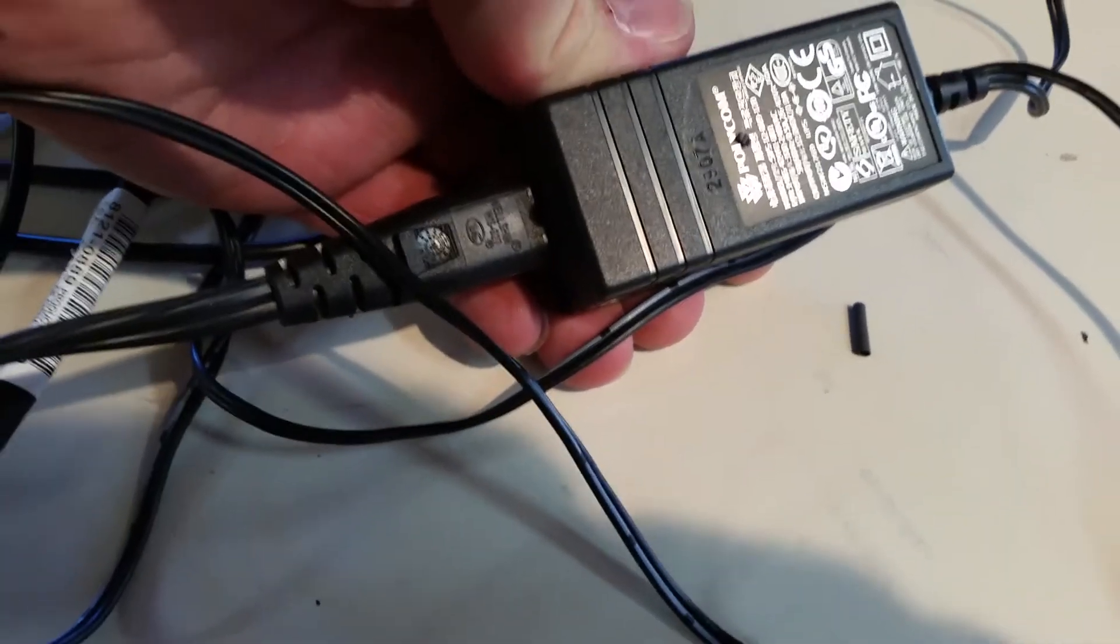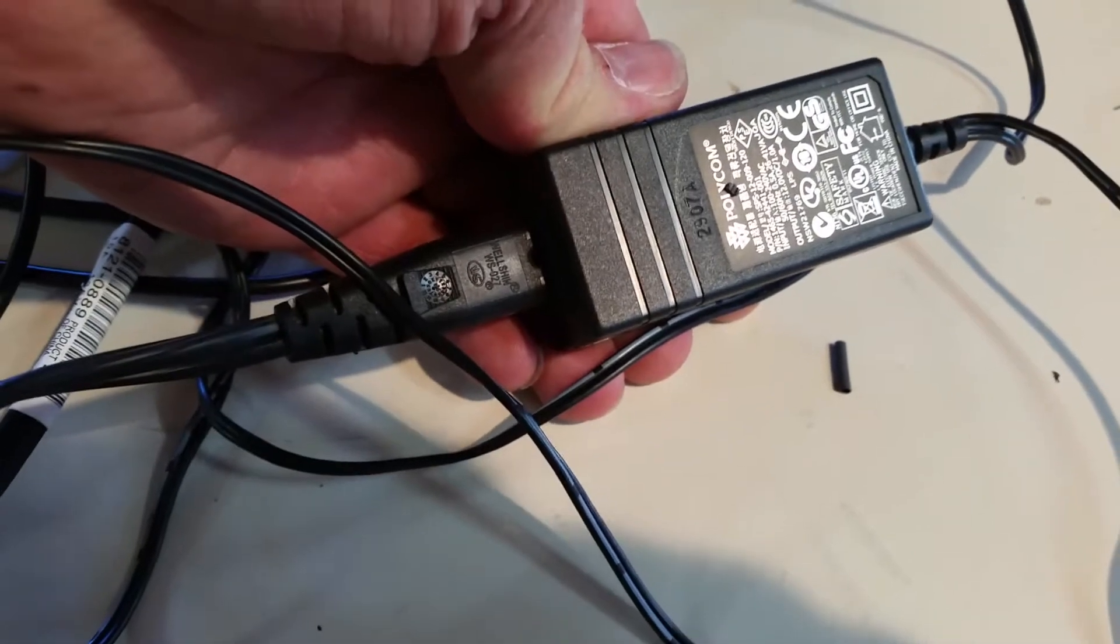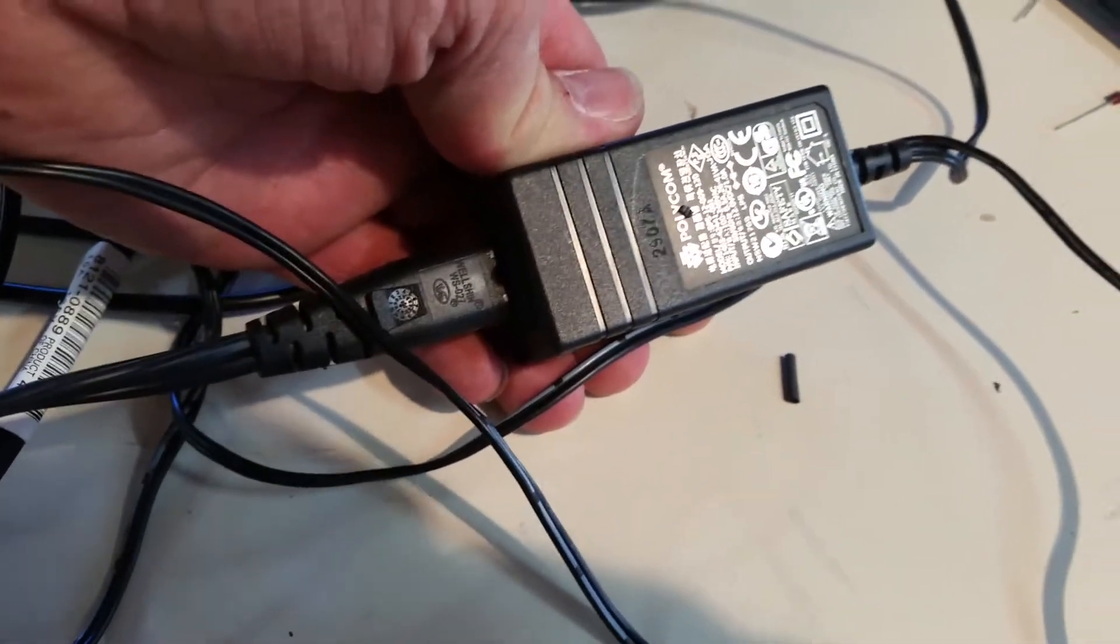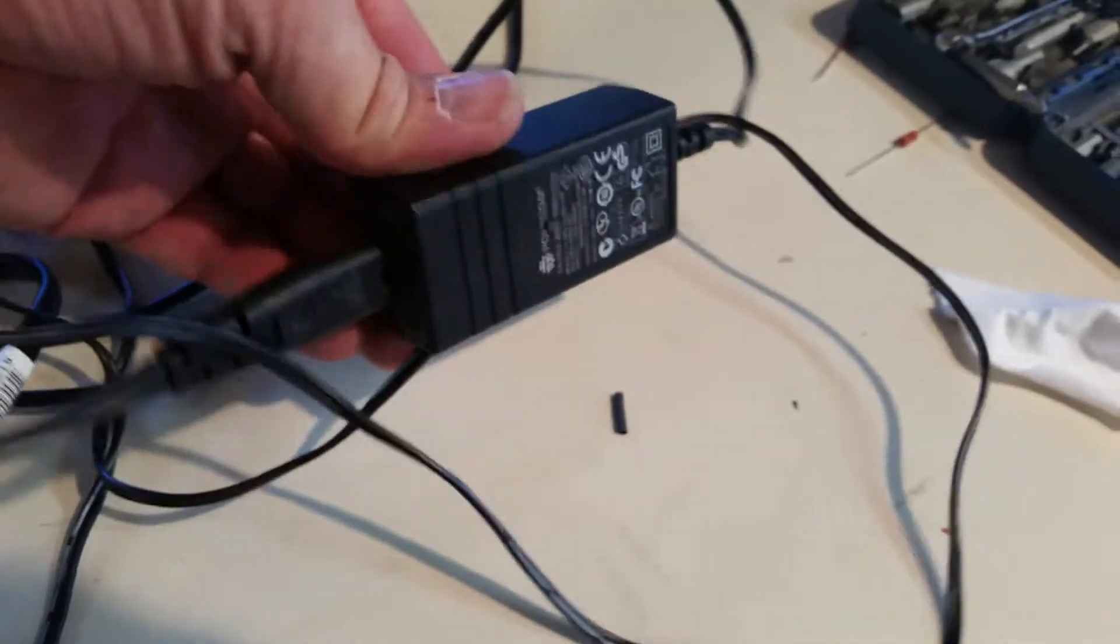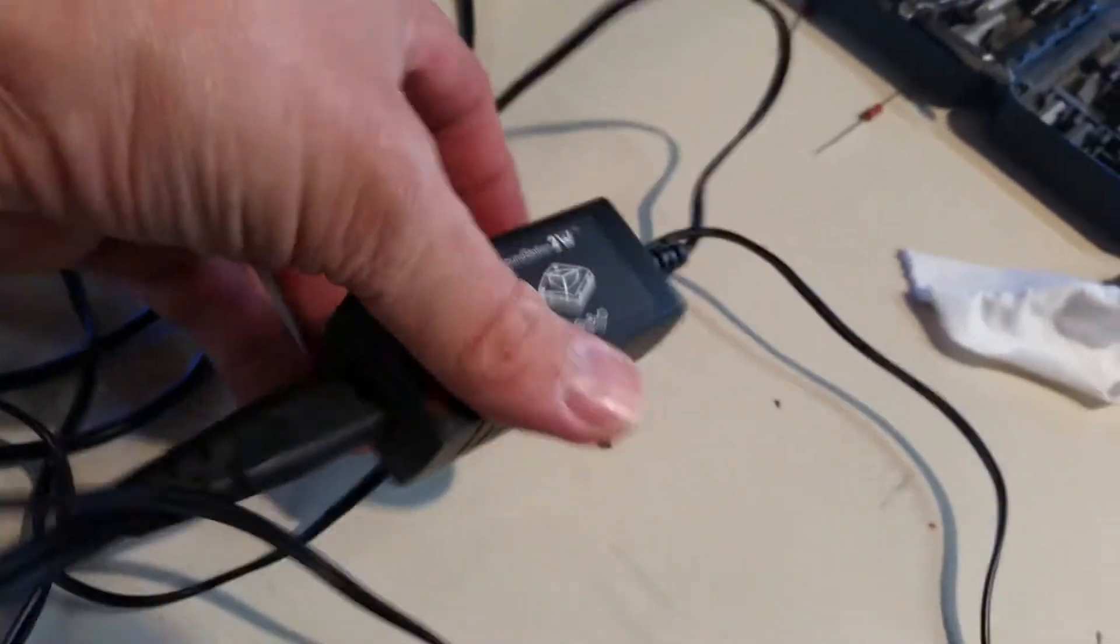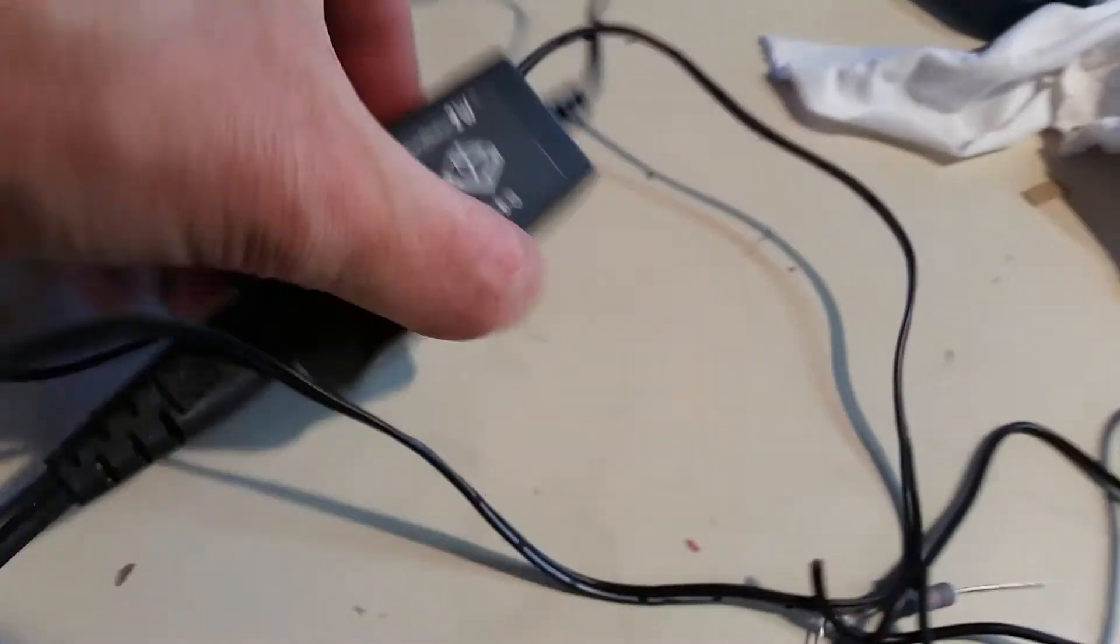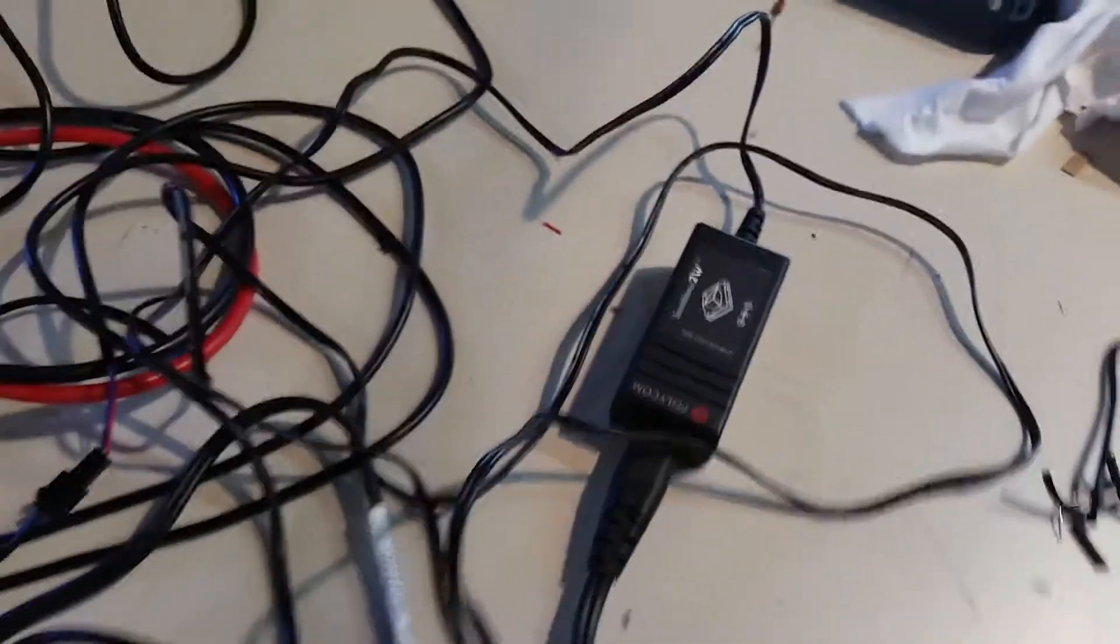It's rated for 1 amp, 12 volts, just a 12 watt power supply. It's very tiny, very nice and small.